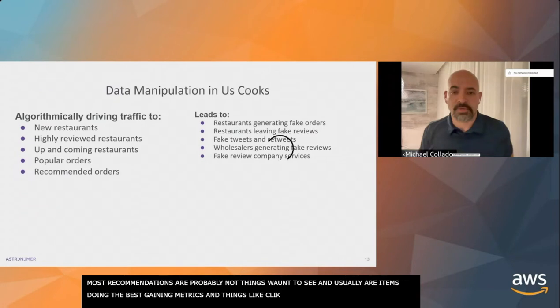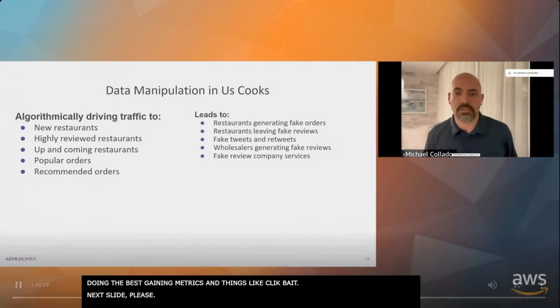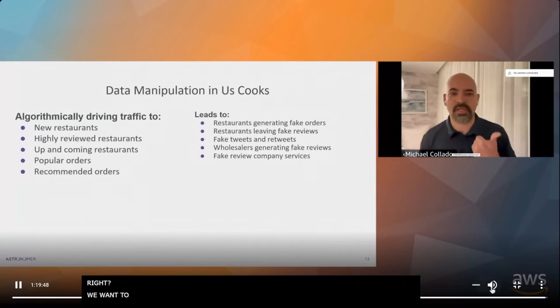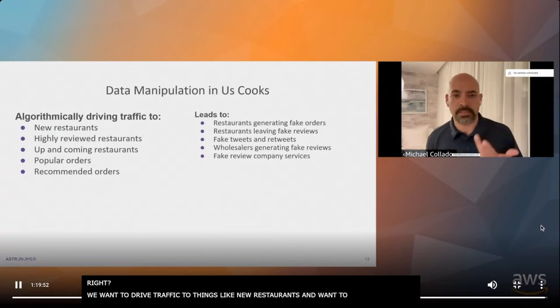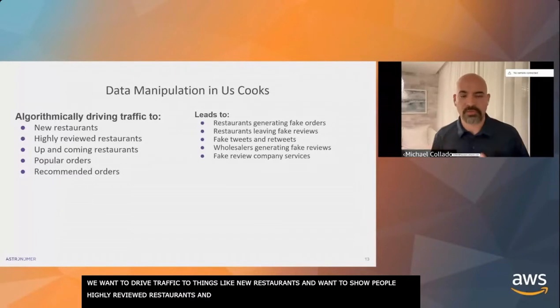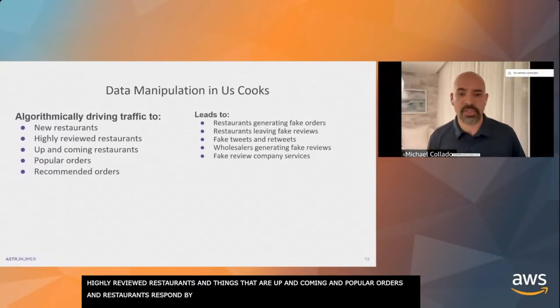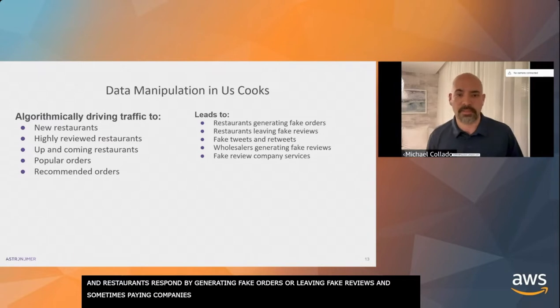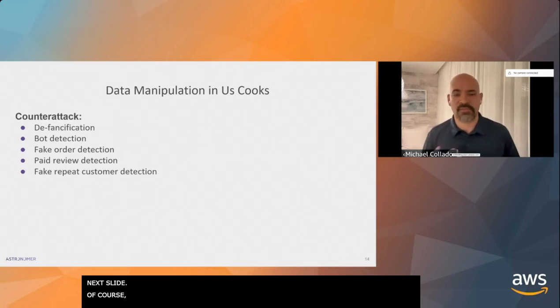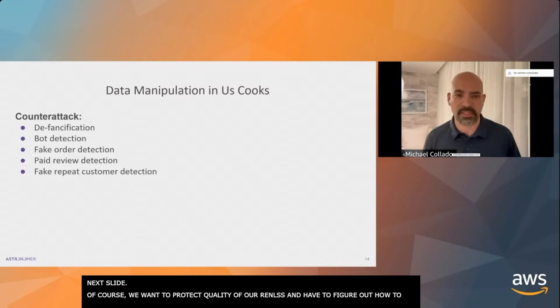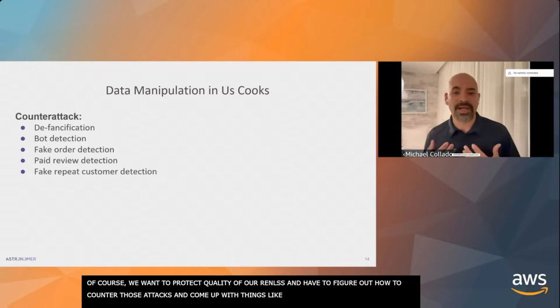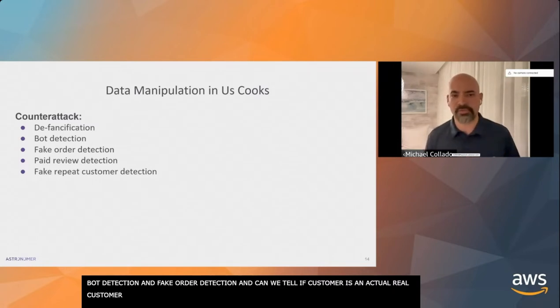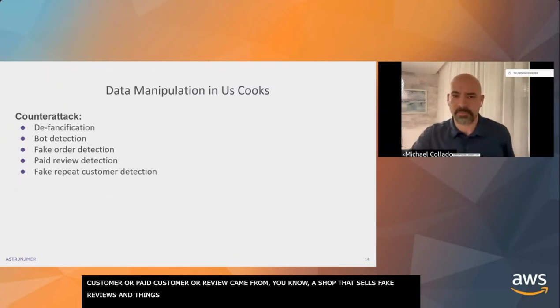Think things like search engine optimization, newsfeed algorithms on Facebook or Instagram or Twitter, automated video plays on YouTube. Most social media recommendations probably aren't things you actually want to see. They're usually items that did the best at gaming the metrics, things like clickbait. The restaurant tenants have started to game search results and recommendations to boost their items higher. Restaurants have responded by generating fake orders, leaving fake reviews, sometimes paying companies to leave fake reviews for them.